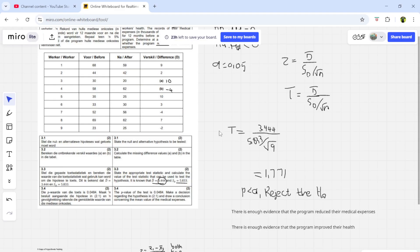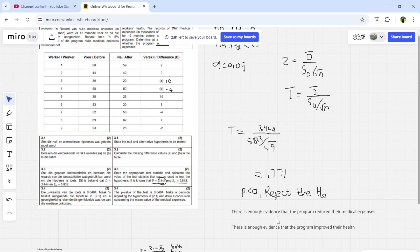Remember: they might give you the differences or they might not. If they only give before and after information, find the differences yourself by subtracting after from before, then calculate the average and standard deviation as shown. From there, calculate the test statistic, compare the p-value against the significance level, make a decision, and draw your conclusion. That is all about study unit three. See you in the next video on study unit four: analysis of variance. Take care and good luck with your test.